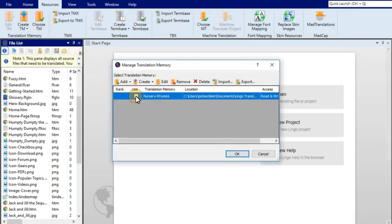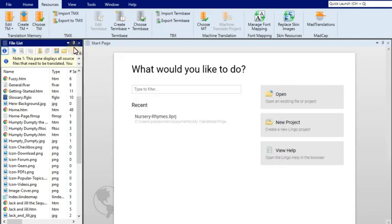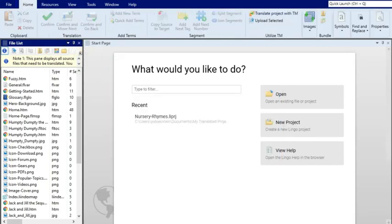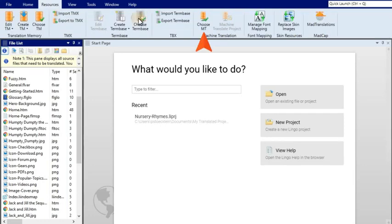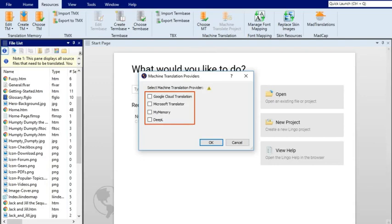After you create a new Lingo project, the first thing you might want to do is connect to a translation memory database and tell Lingo to translate your project based on those previous translations. This can save you a lot of time by applying 100% matches to segments in your files. You also have the option of using machine translation, pointing to vendors such as DeepL, MyMemory, and others. A good initial machine translation of your project can really give you a good head start.